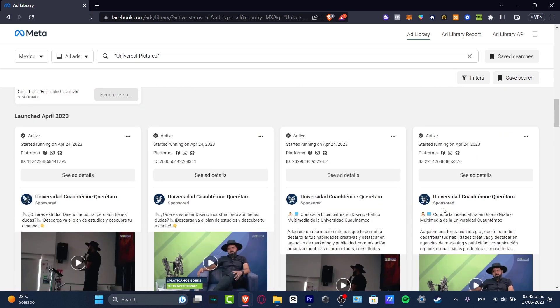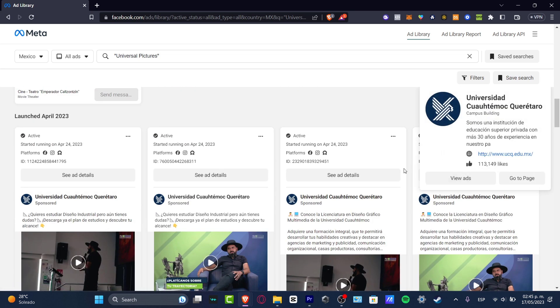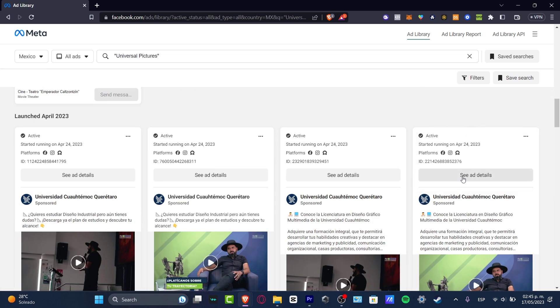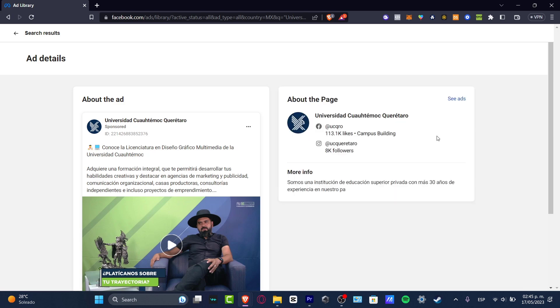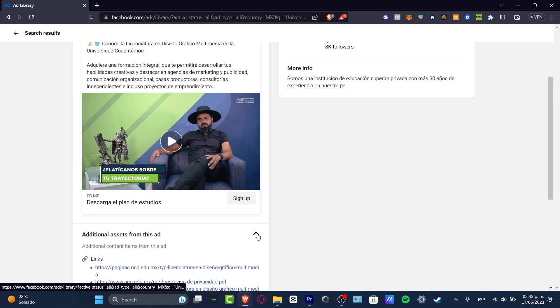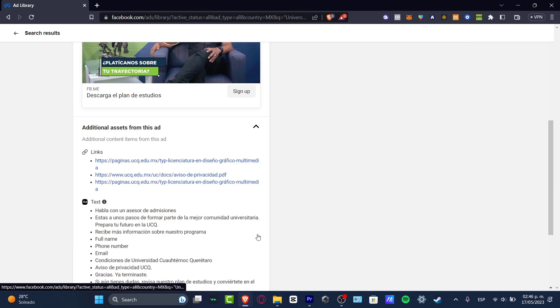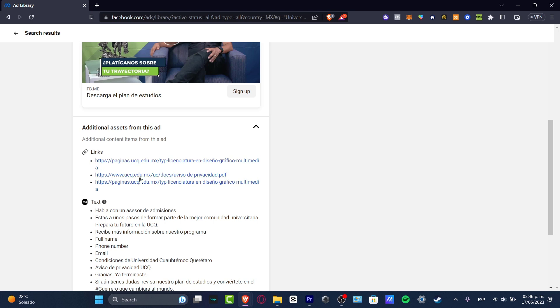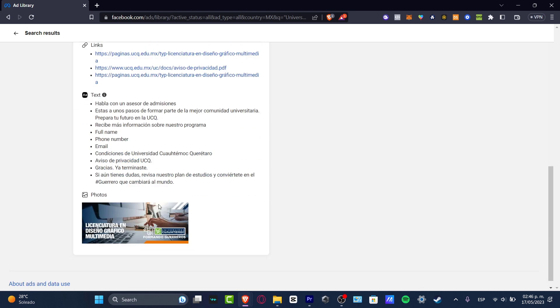So what I want to do is to check out the actual ad details of what this guy is actually doing. So I have the more info. I have the information here, additional assets from this ad. I can enable this one. Here is the actual link.